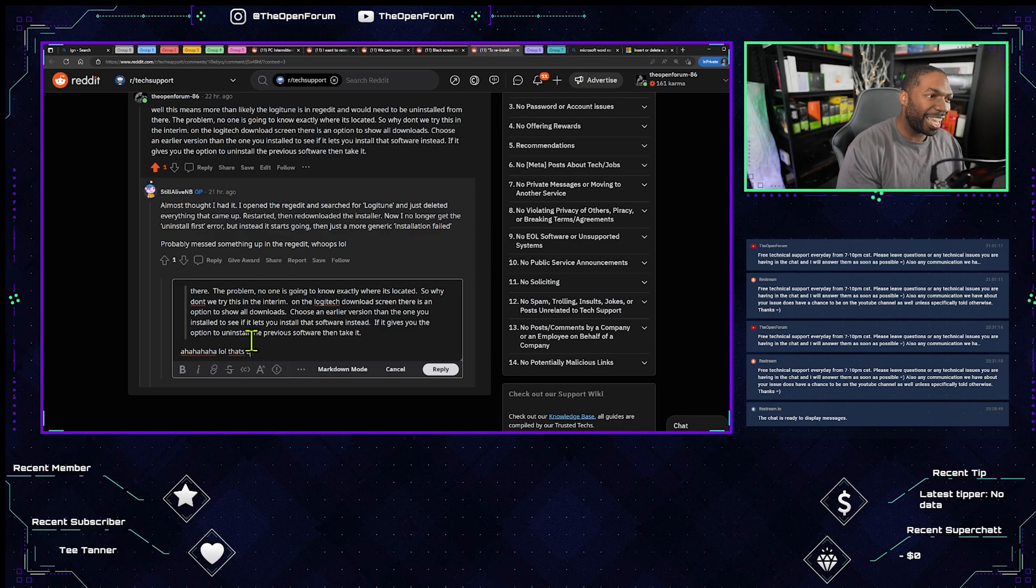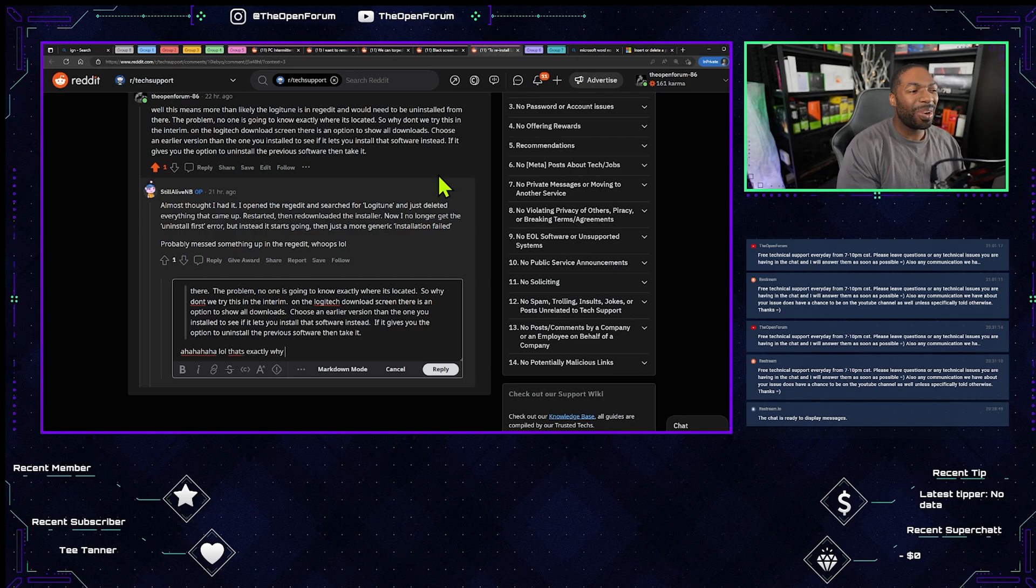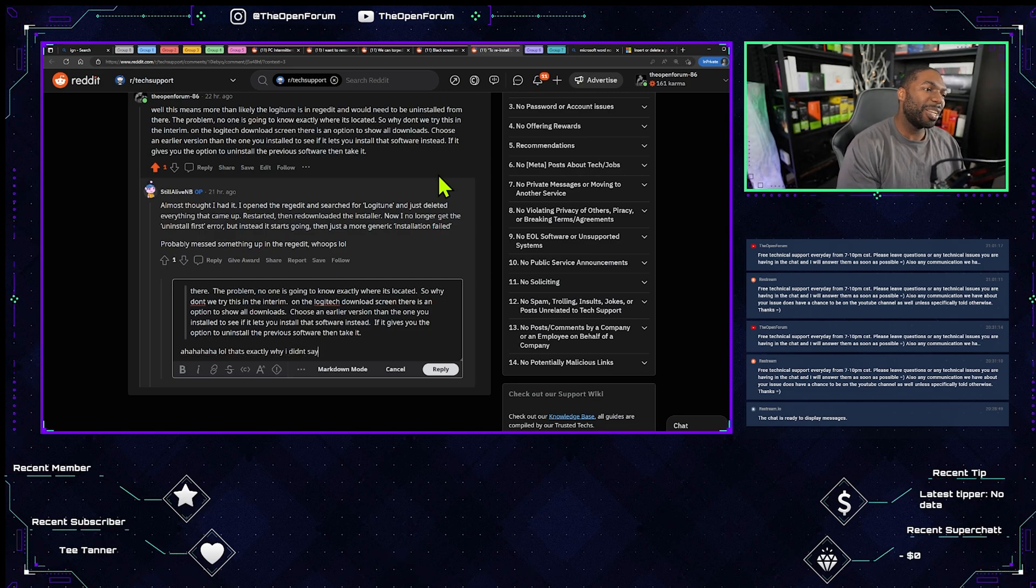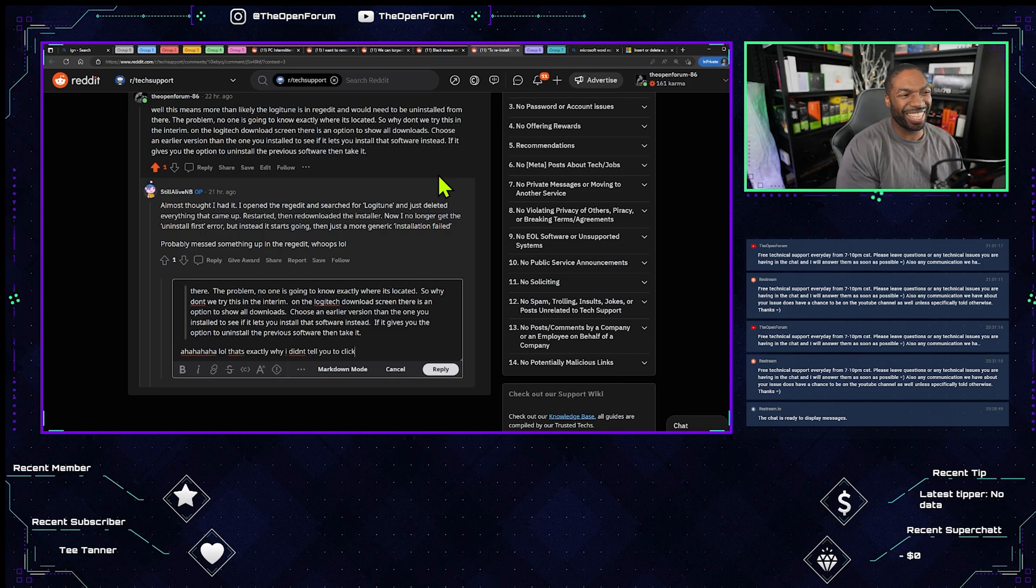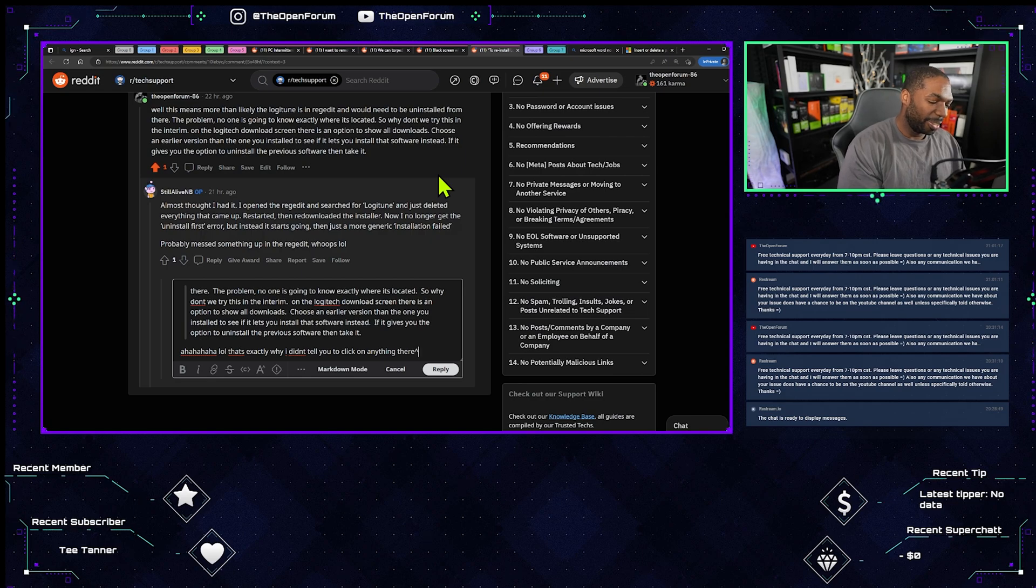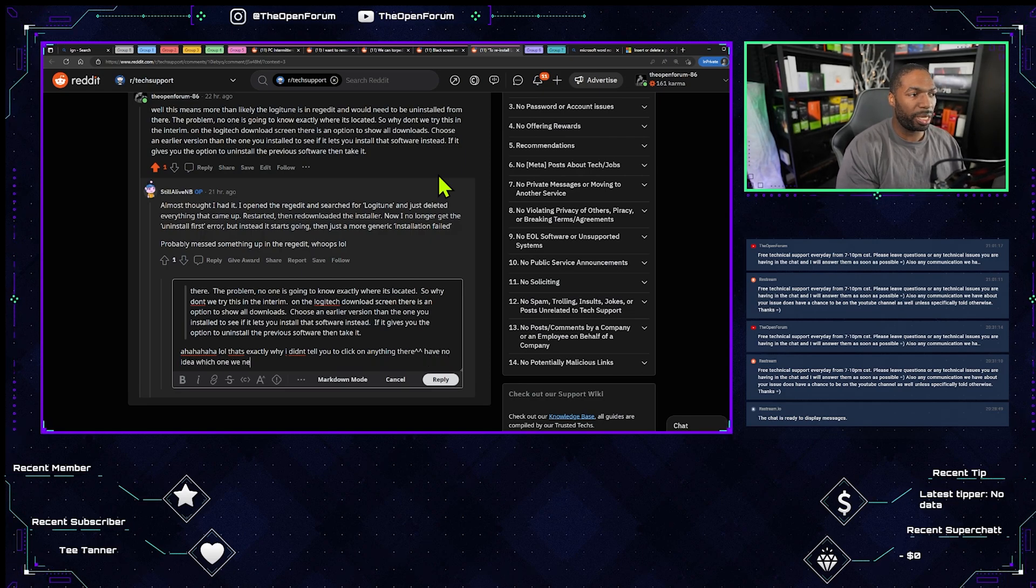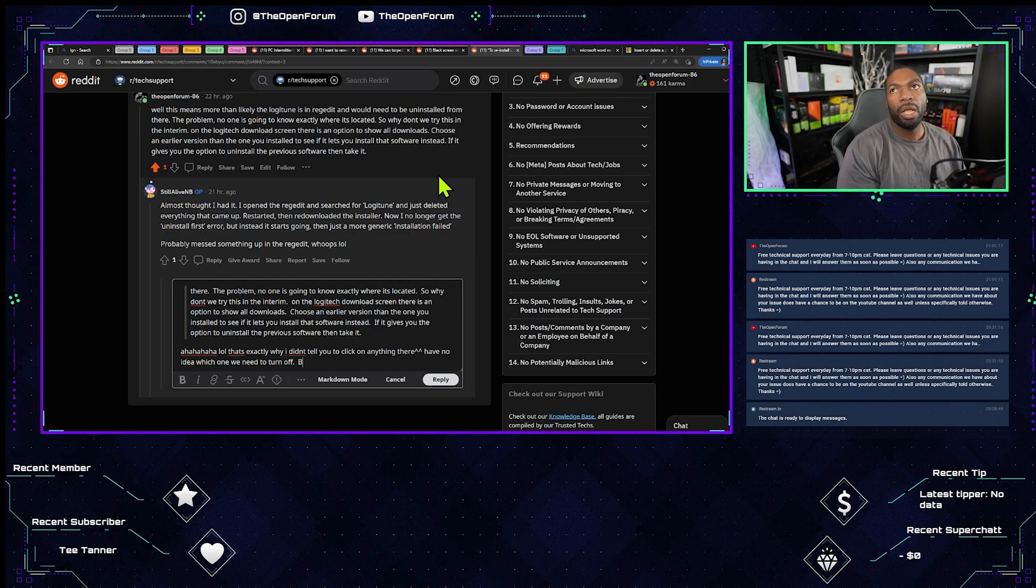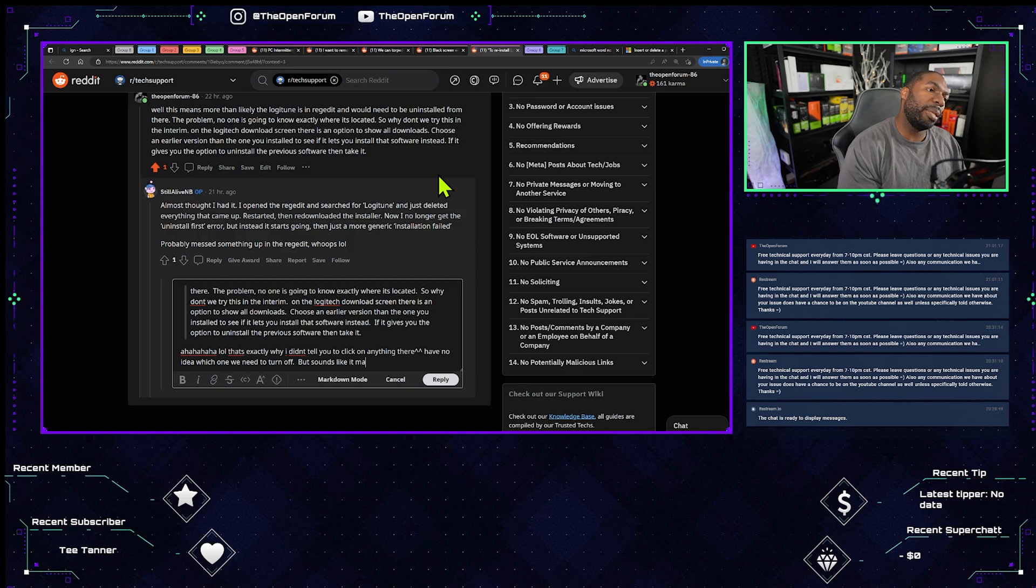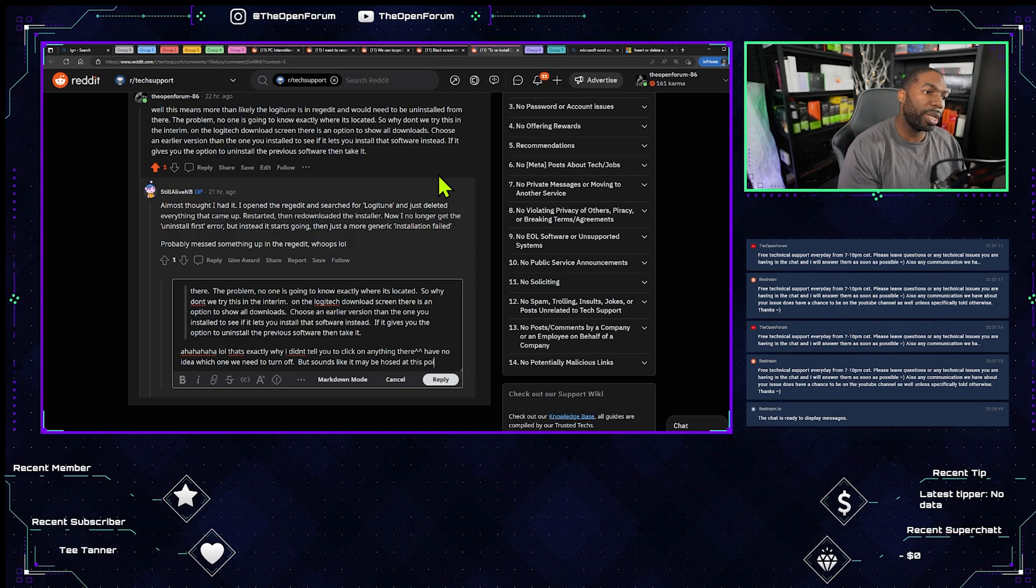That's exactly why I didn't tell you to click on anything there. Have no idea which one we need to turn off, but sounds like it may be hosed at this point.